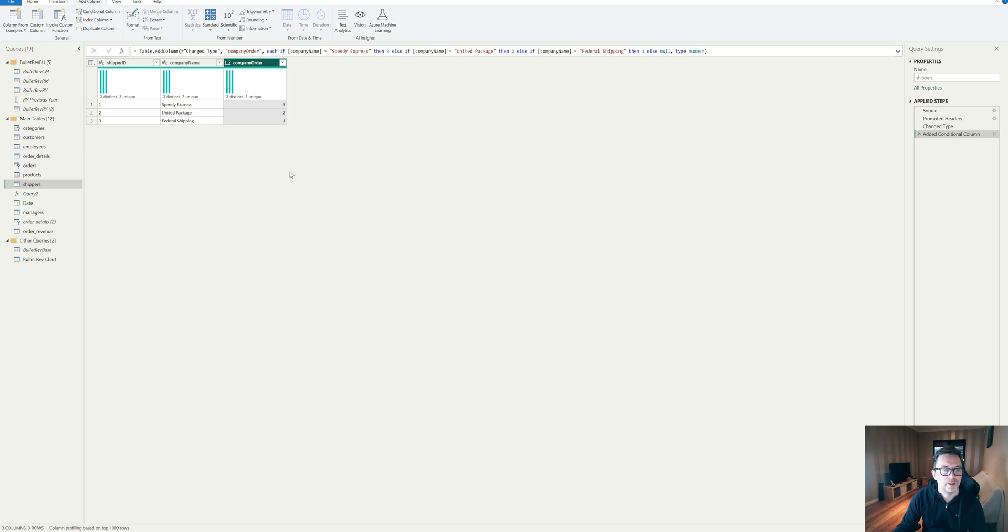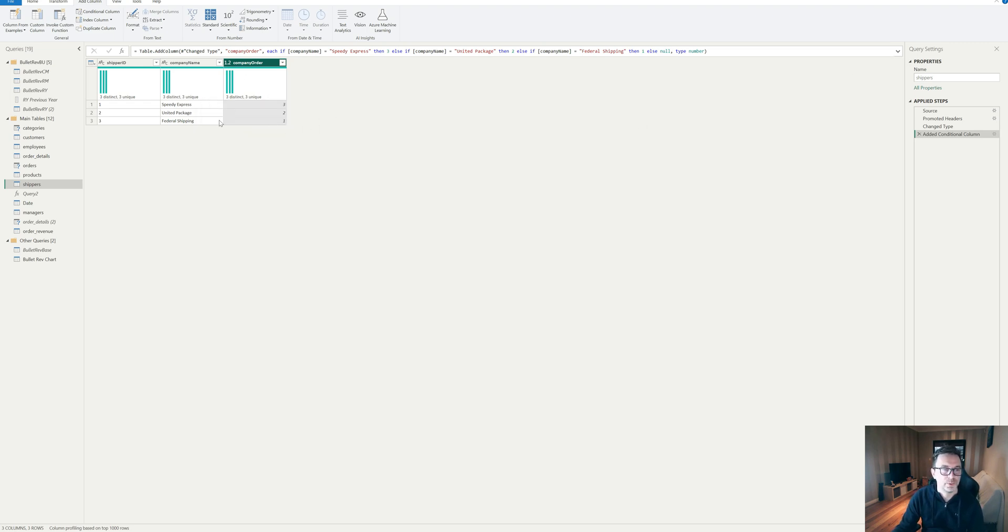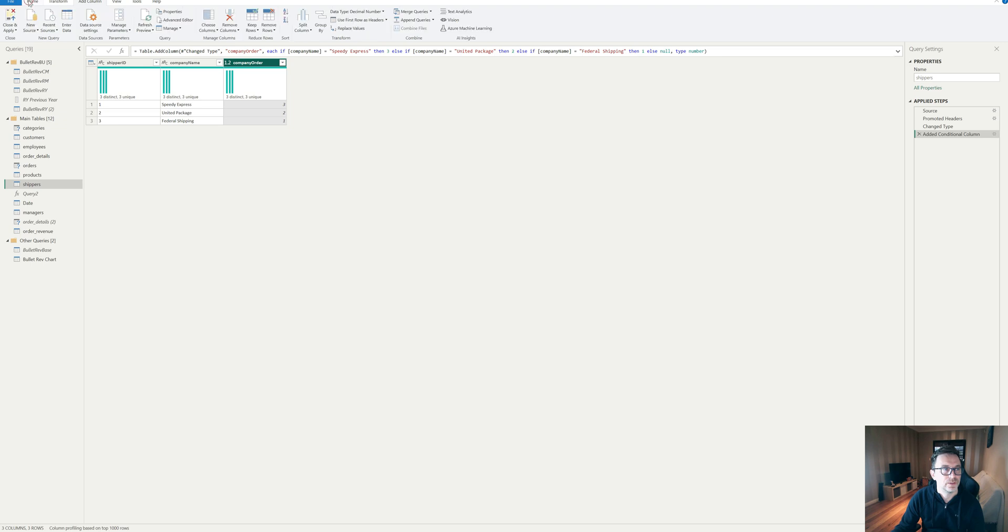So we have an order sequence. So we want to have federal shipping first, United second and speedy express third. And again, we just go back and say close and apply.